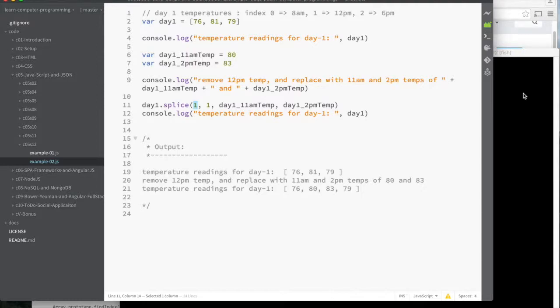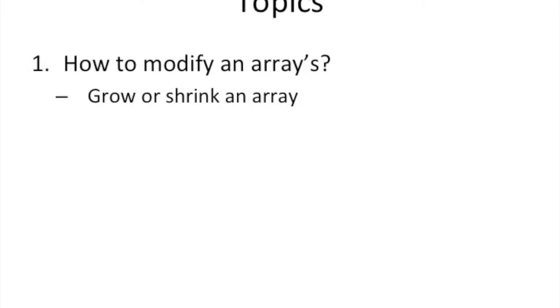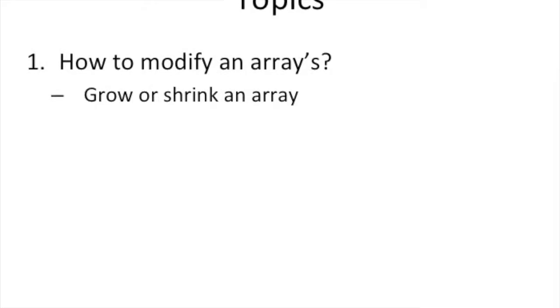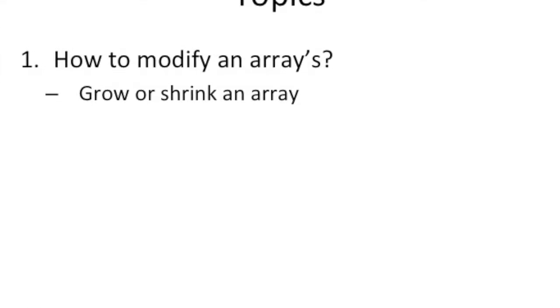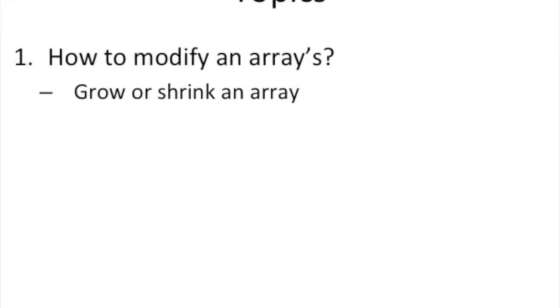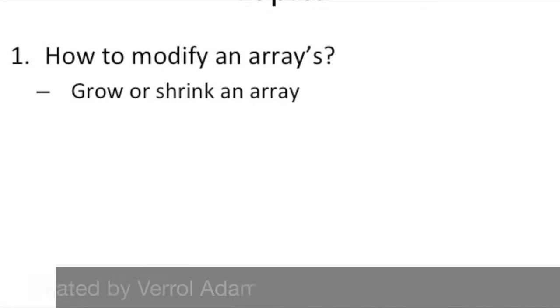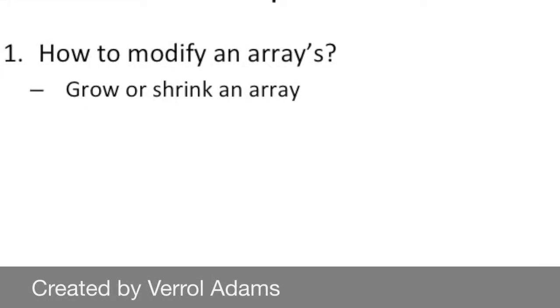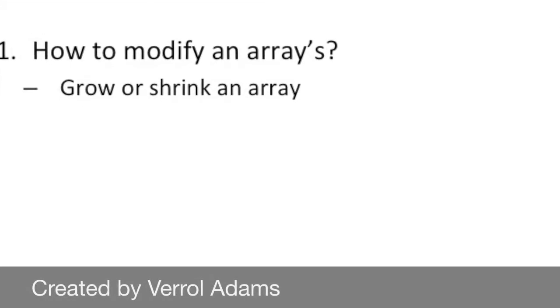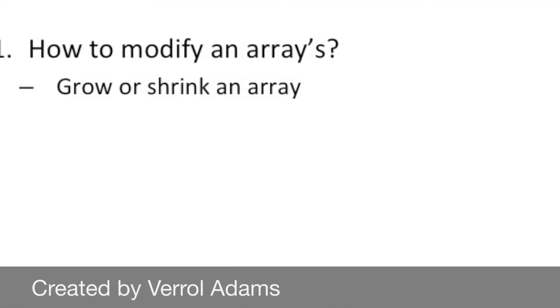And so let's wrap up. So in this video, we covered how to modify an array by growing or shrinking it. And I showed you some example code of how to do that. I hope you learned something and I look forward to seeing you in the next video. Take care. Thanks for your time. Bye.